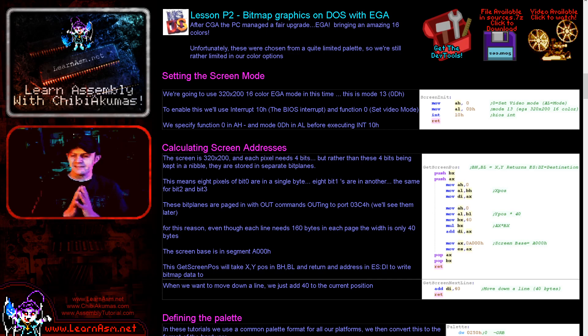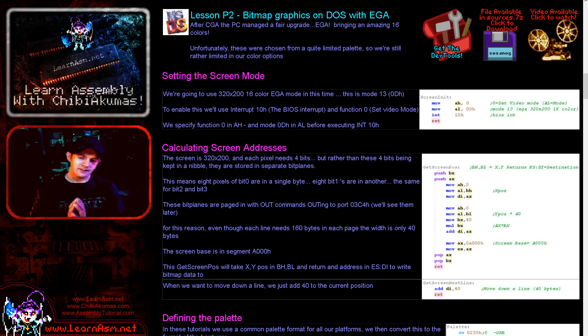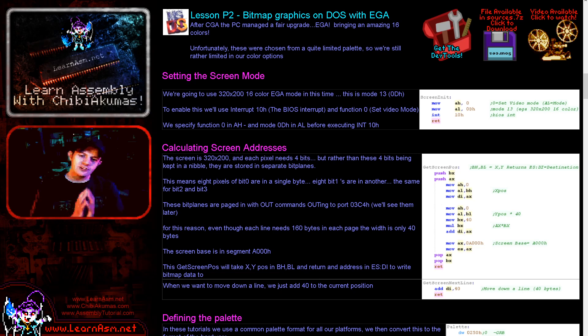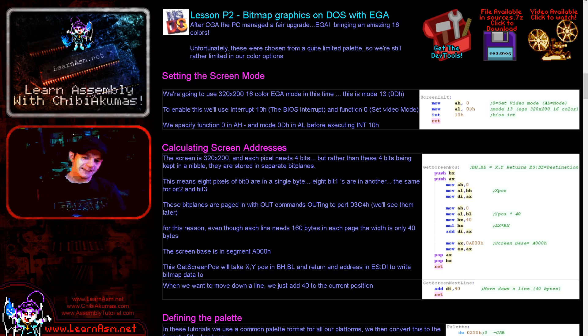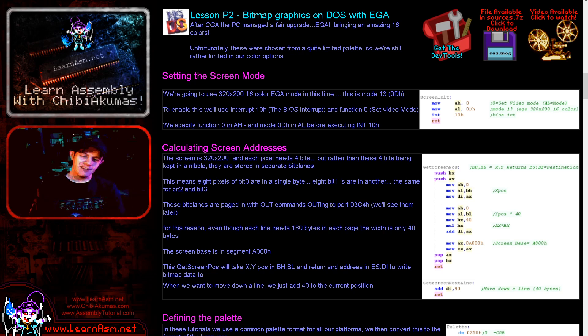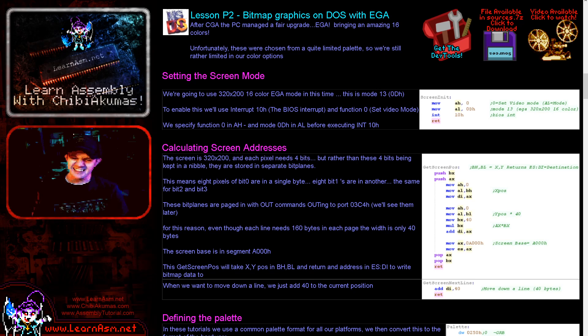Hello, it's Keith here, and this is lesson 2 of the platform-specific series of my 8086 programming tutorials. Now today we're going to be looking at MS-DOS again, and we're going to be looking at EGA this time. Looked at CGA last time, we're stepping up in the world. We're moving up to the EGA graphics system, which gives us 16 colors and a little bit of a palette.